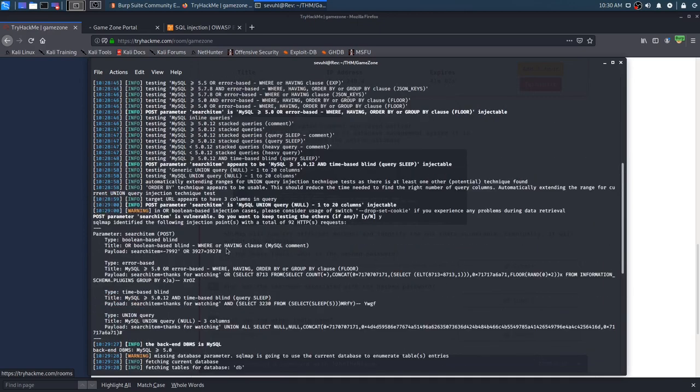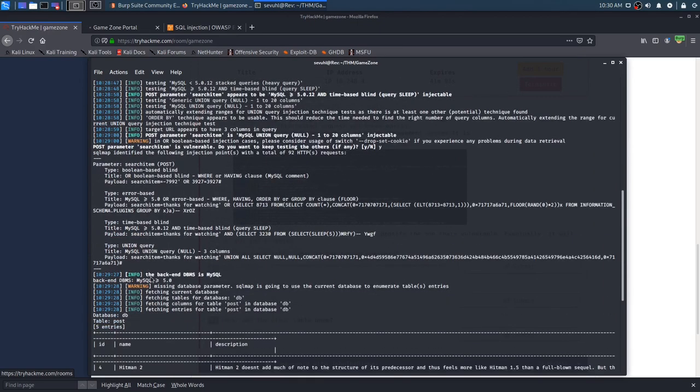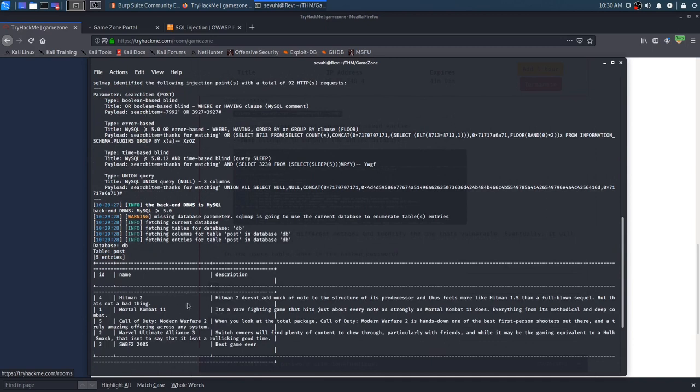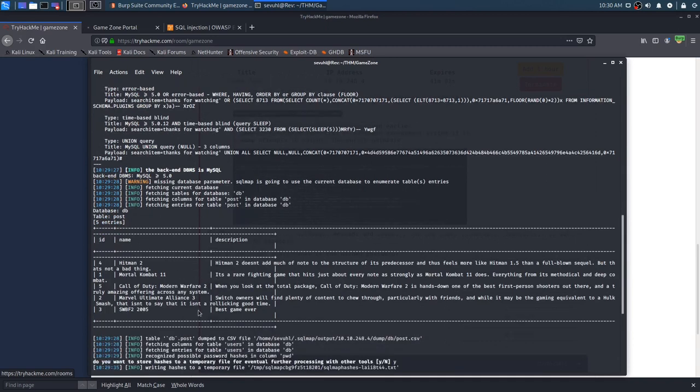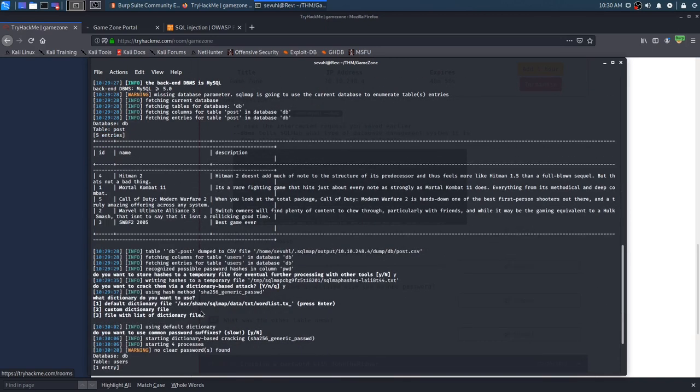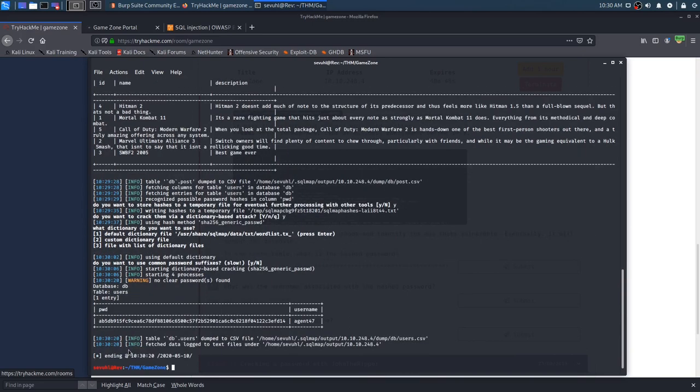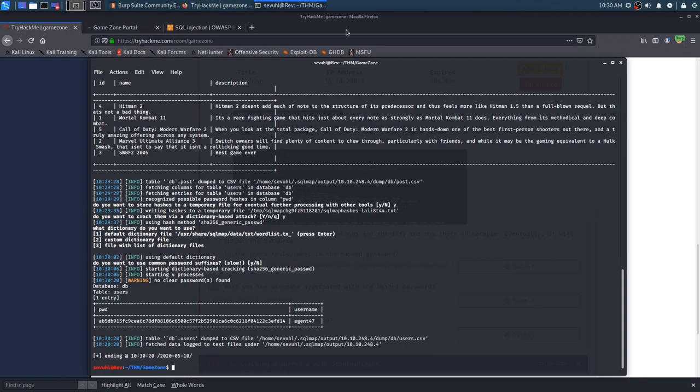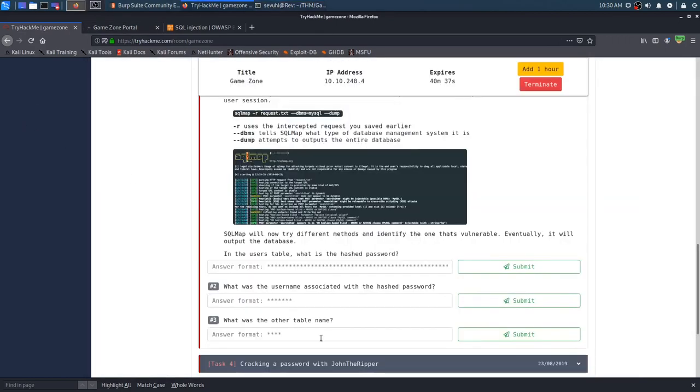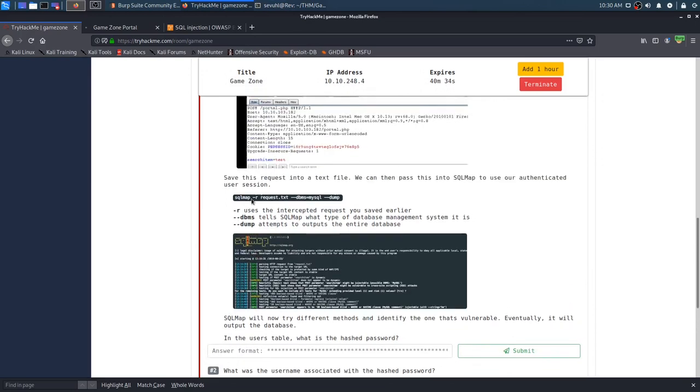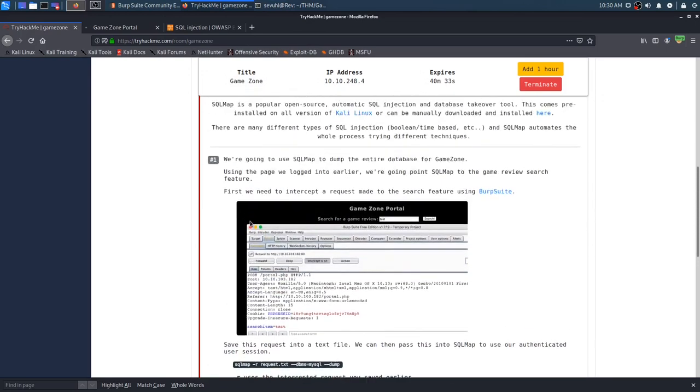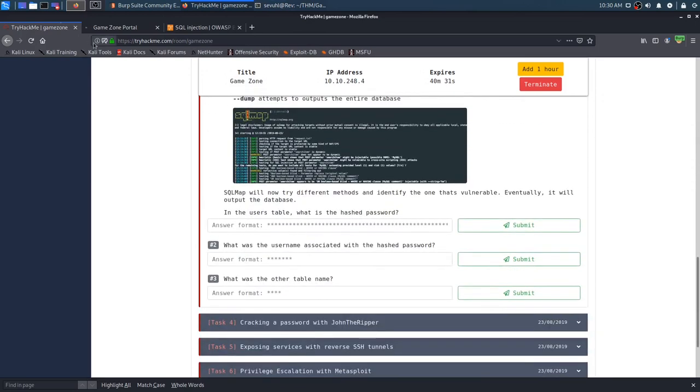I'm looking for that hash password. This looks to be the front page with the thumbnails. Writing hashes to a temporary file. No clear passwords, and there is our hash password, I just had to scroll down just a tad, and the username is actually agent47, that's pretty cool.